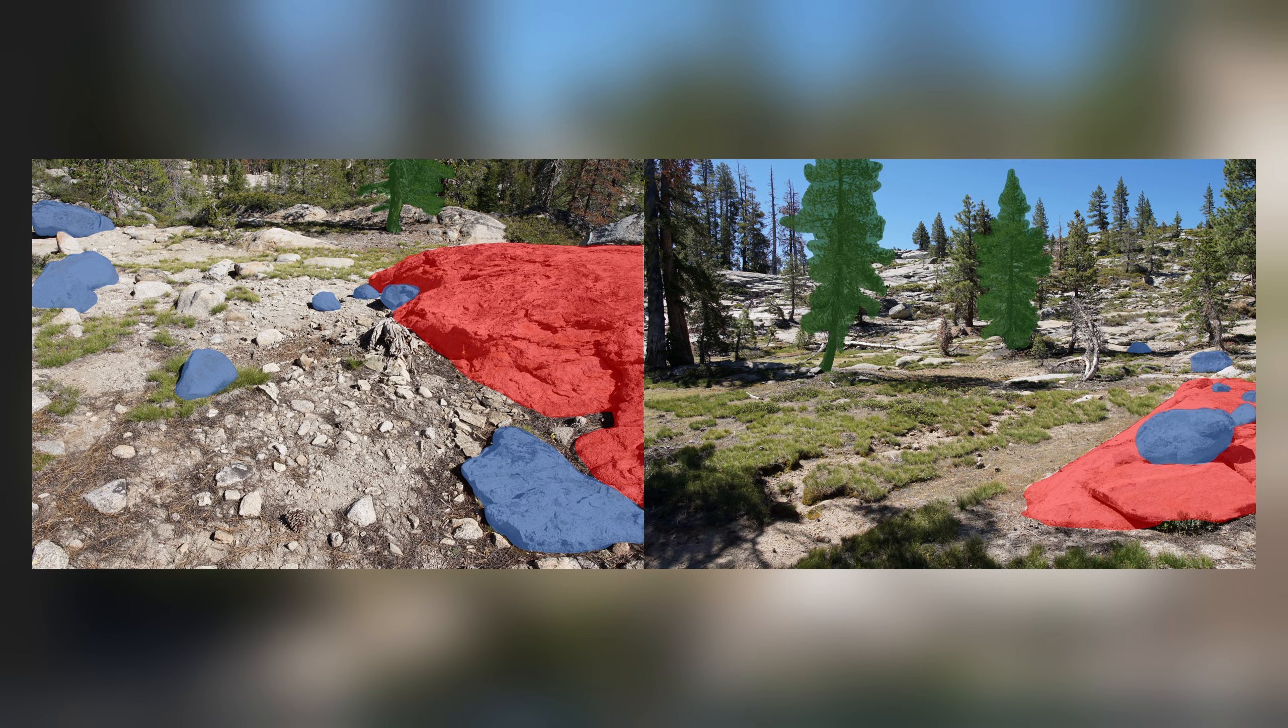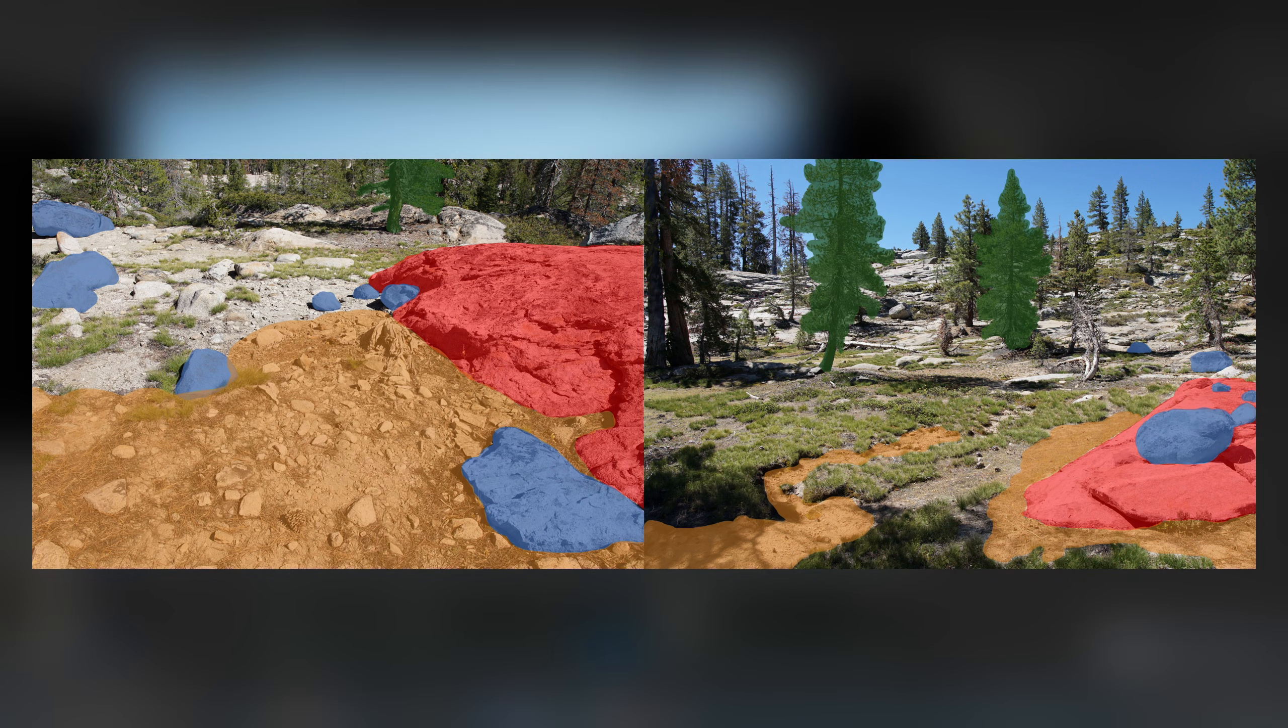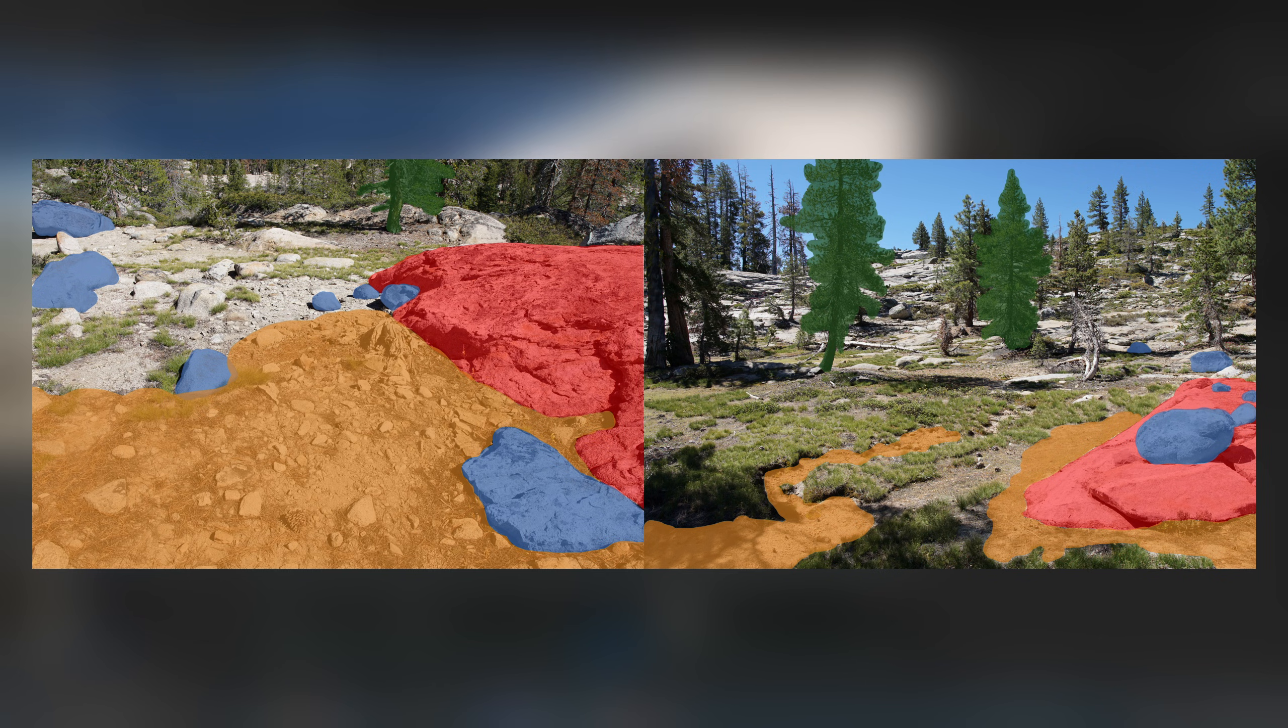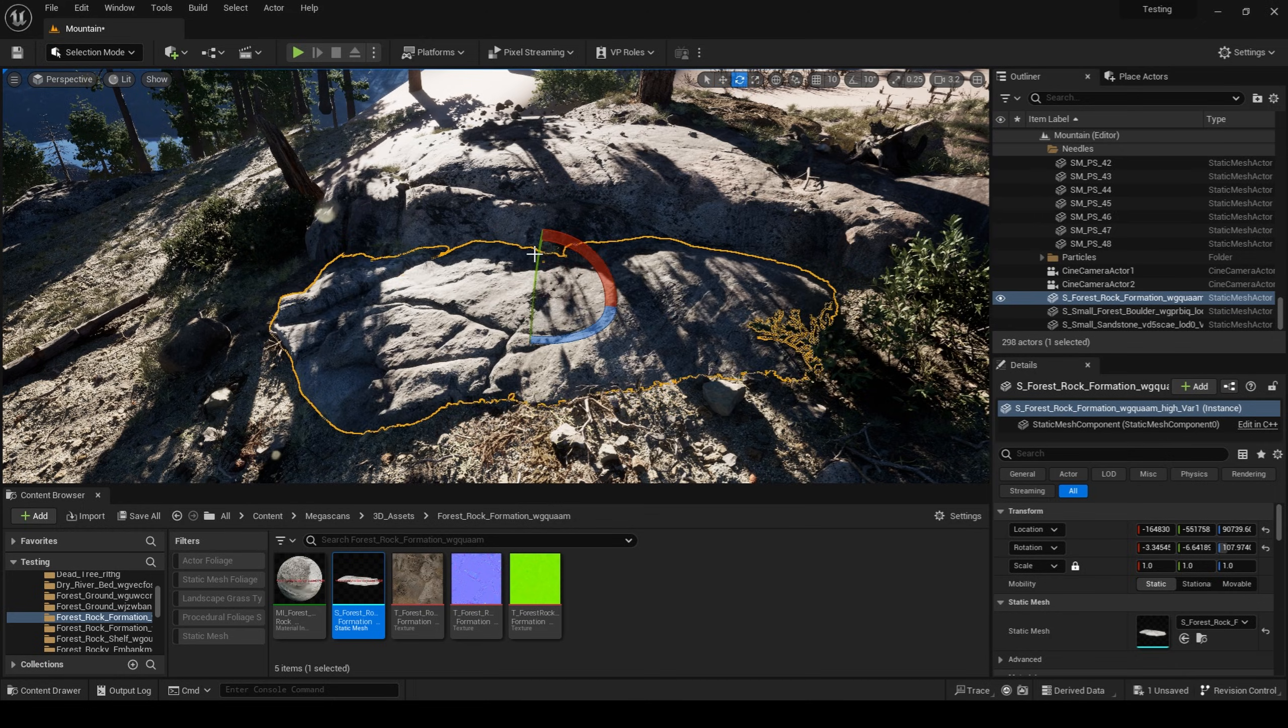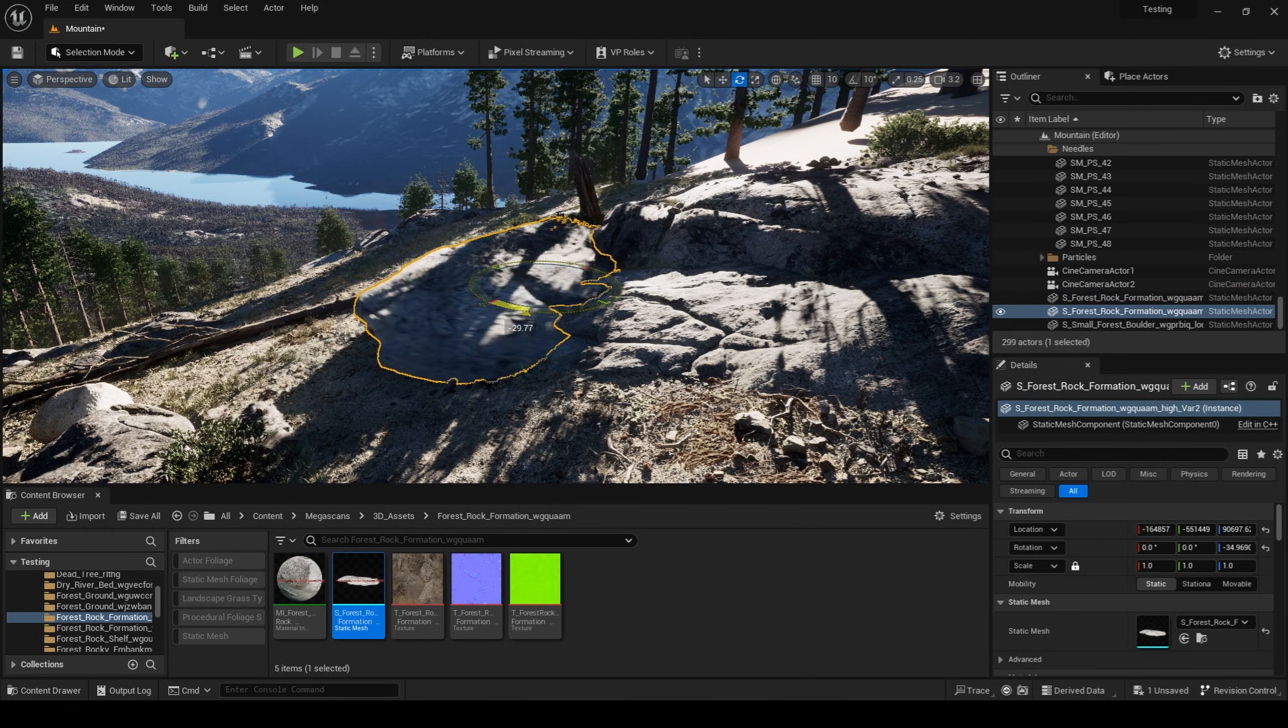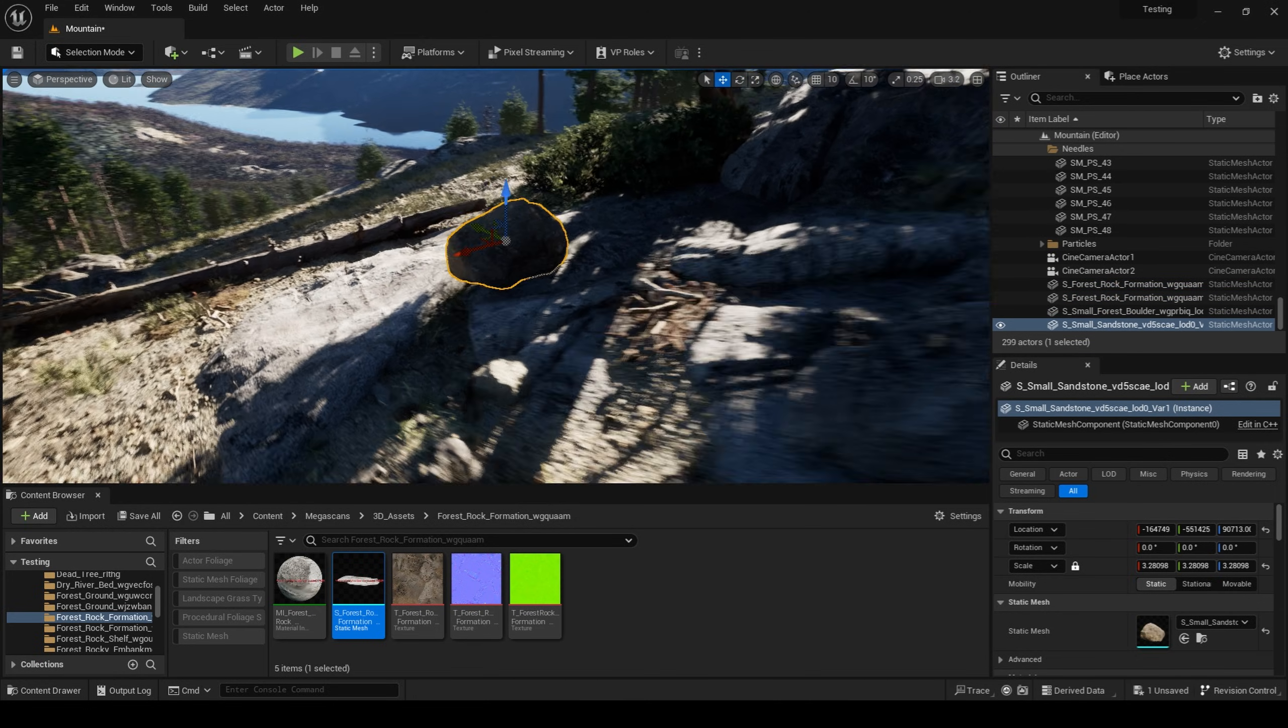And thirdly, there are even smaller granite rocks and granite pebbles that are being held in place with pine needles, pine cones, sticks, and grass. Taking into account all of these three elements, it gives me a pretty good idea of how I should go about my set dressing.